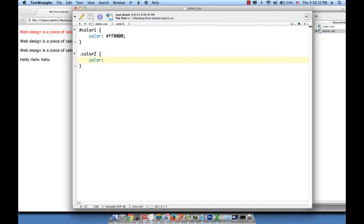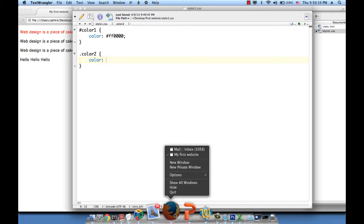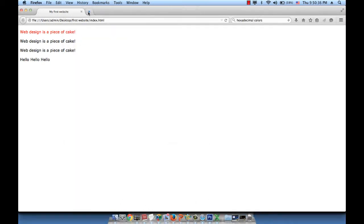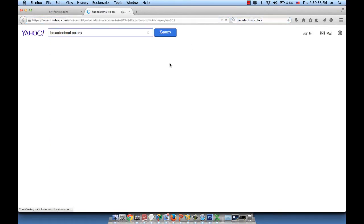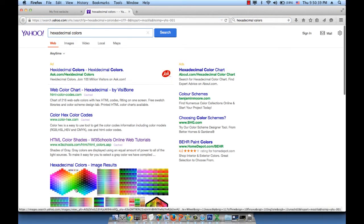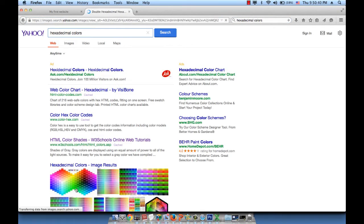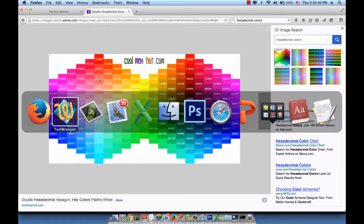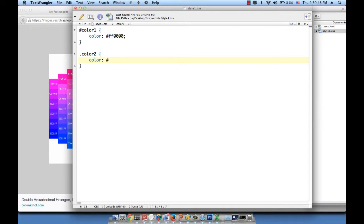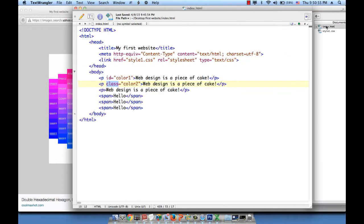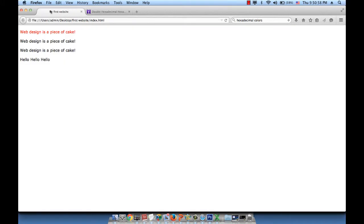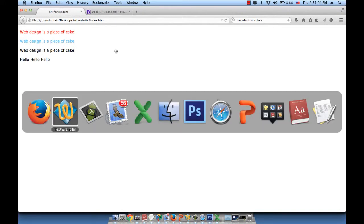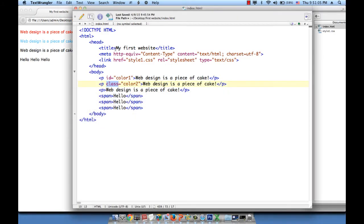We set blue. Or we can go to the hexadecimal chart again, which I closed. But we can go there again. Blue. Let's pick a nice blue like 66CCFF. Pound 66CCFF. Semicolon. Save. And then refresh the page. That's our blue. Wonderful. So pretty straightforward. Very easy.